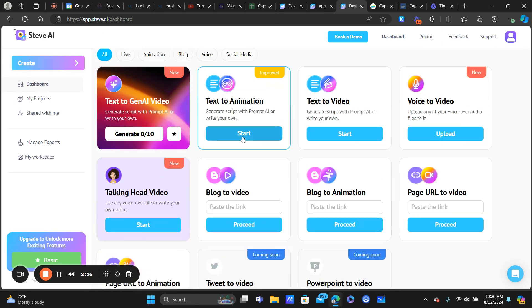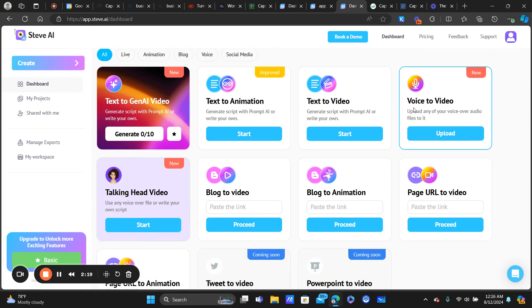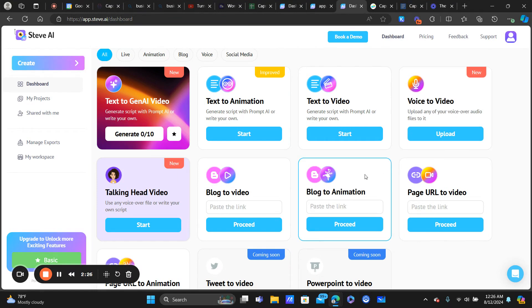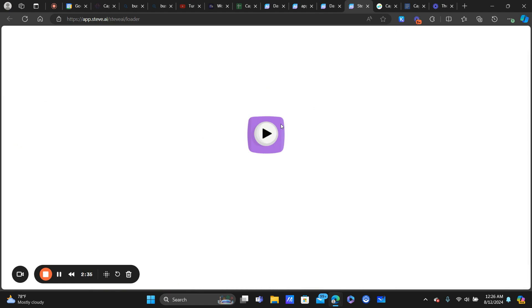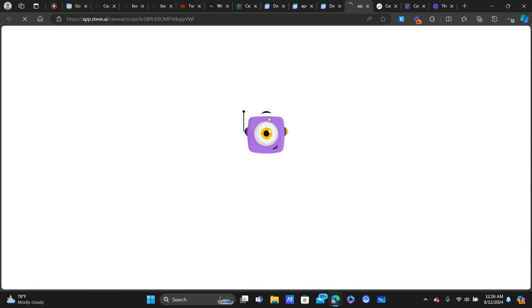There are a lot of different ways to use the software depending on the assets you have and how you want to create the foundation of the video. Options include blog to animation, page URL, text to video — I used text to animation on this one. Of course they also have an AI script writer where you just give it a prompt like you would ChatGPT.